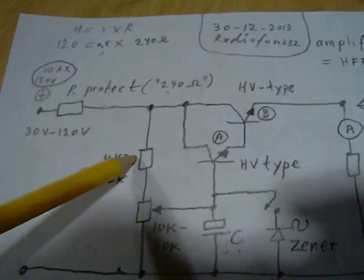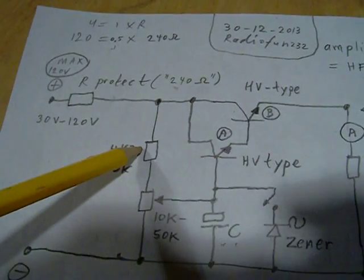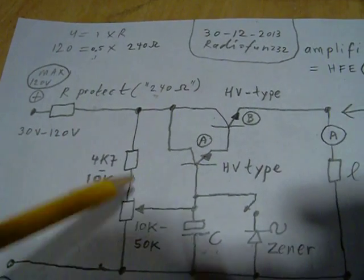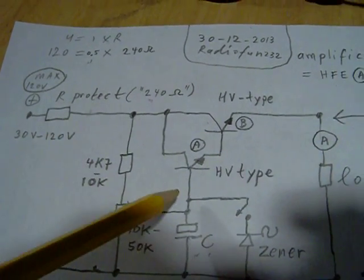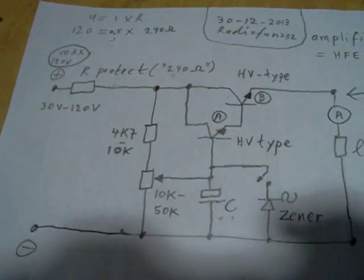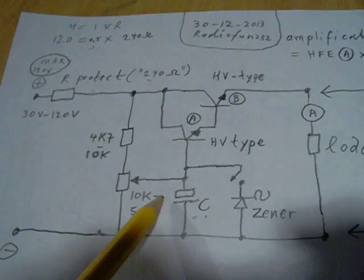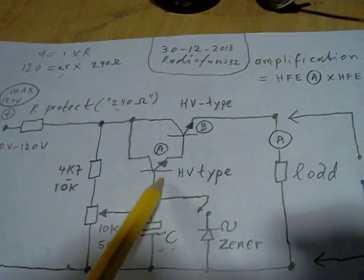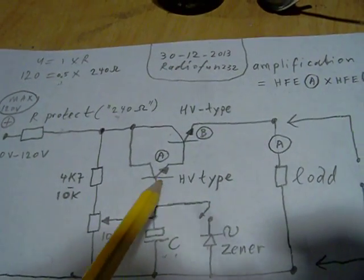This resistor is very important. It protects the whole circuit against too high base current. Very important. If not, your Darlington will burn out.